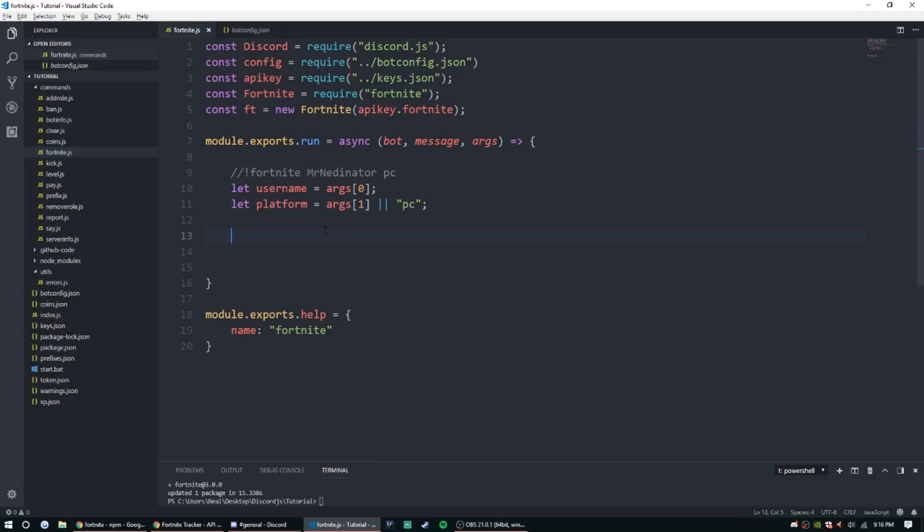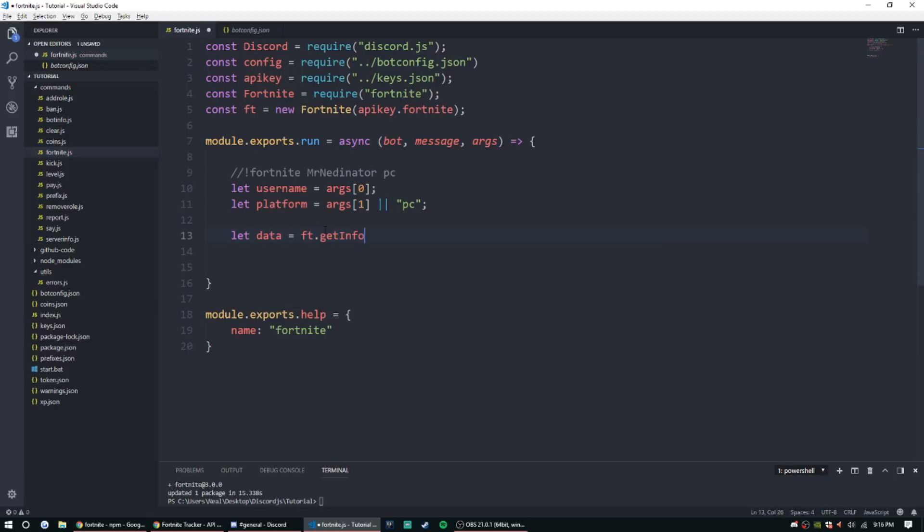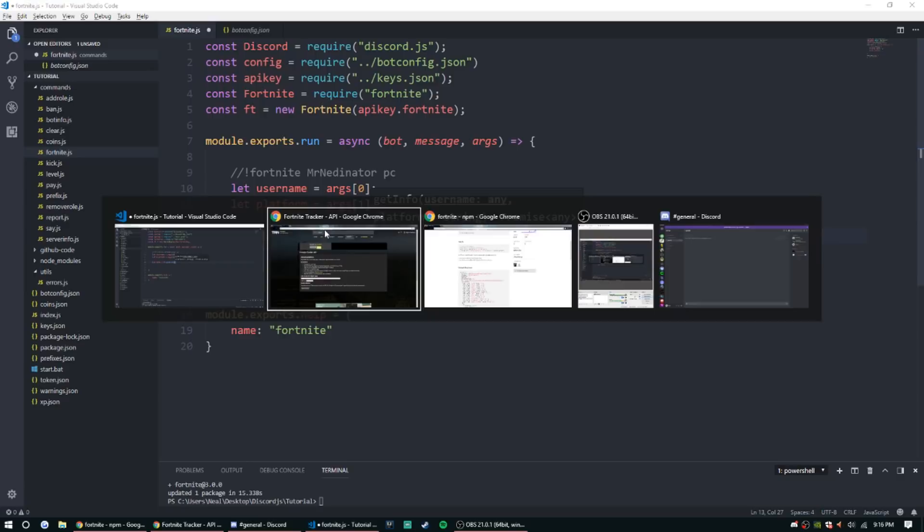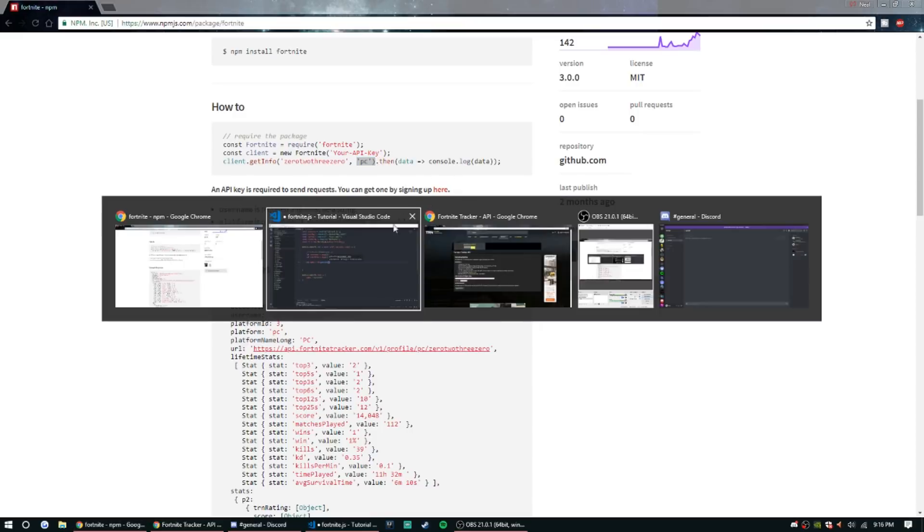All right, so once that's done we can get right into it. So we're just gonna do let data equal ft.getInfo. And then we can actually look inside of this and see how it works. So it's gonna take a username and then it's gonna take the platform.